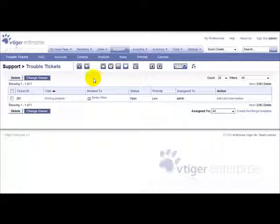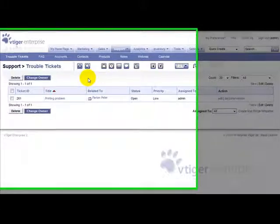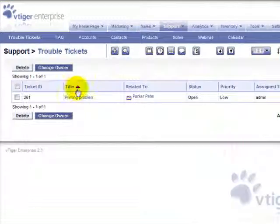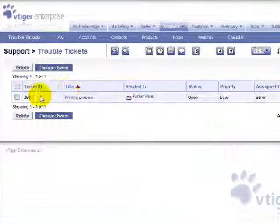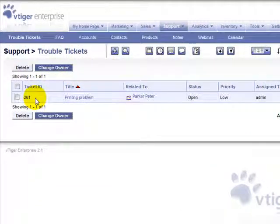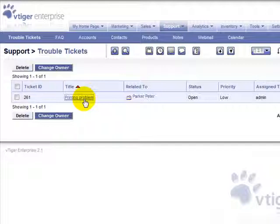Now if we come back in the vTiger Enterprise interface, we see that we have a new ticket with the right ID and the other information that we have filled in the web form fields.